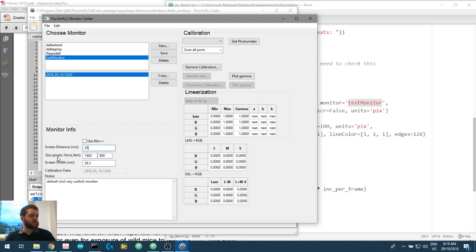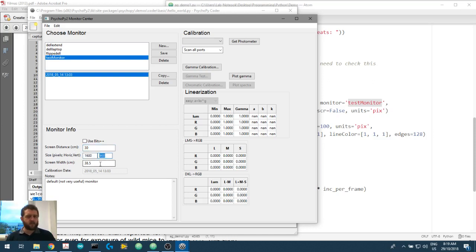The screen size. Pixels. 1600. Horizontally. Yep. By 900 vertically. Correct. Good.